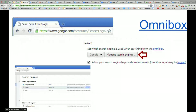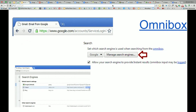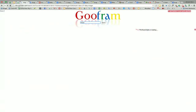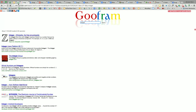There's a tool called Goofram, which takes Wolfram Alpha — the math search engine — and Google, and puts them side by side. I've set up the shortcut 'Goof,' hit Tab, and if I type 'integer,' it's going to search Google and Wolfram Alpha simultaneously, side by side.